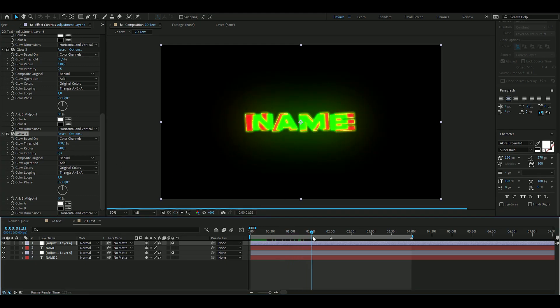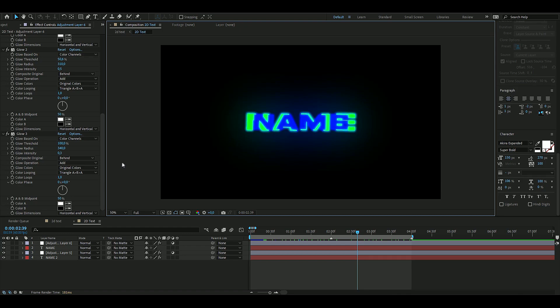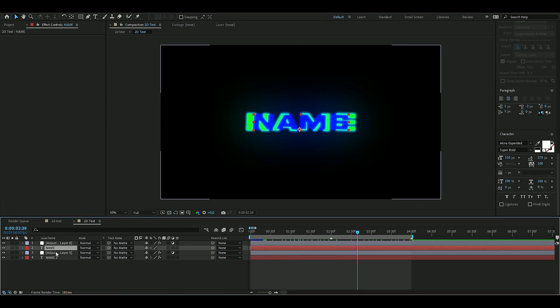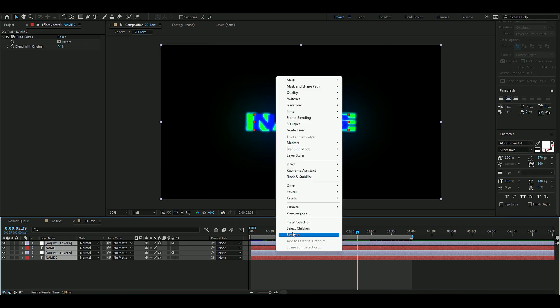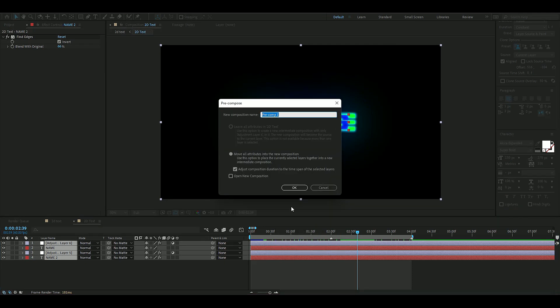This is how the text looks like now. That looks good in my opinion. Now we're going to pre-compose all of this, so you are going to select all of them, right click, pre-compose, and name it 'text'.